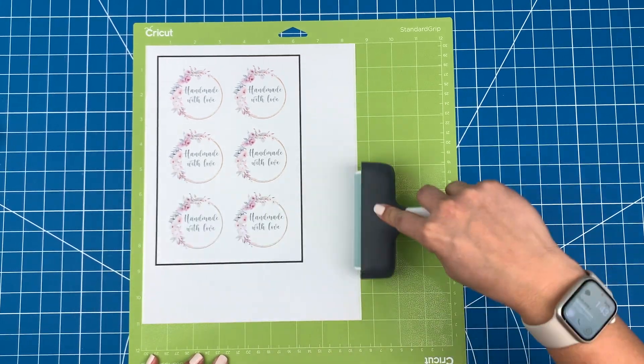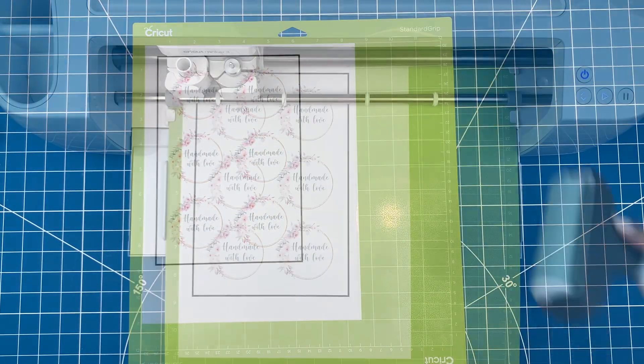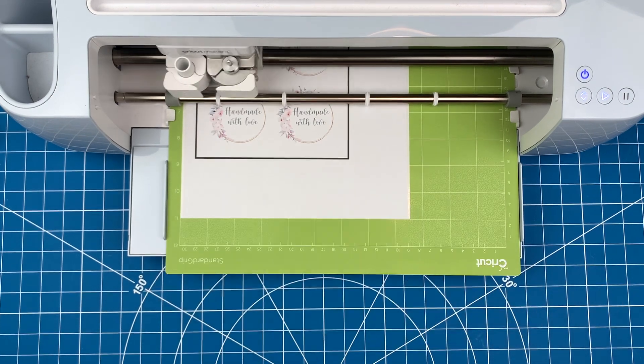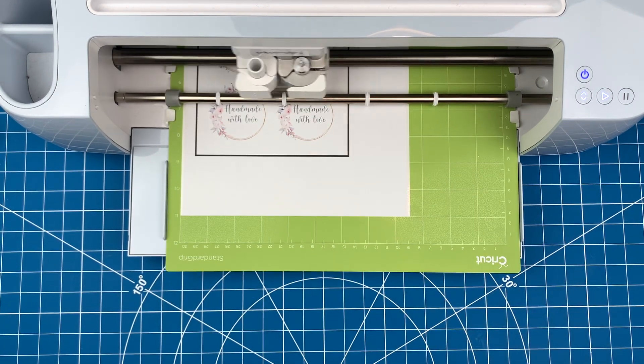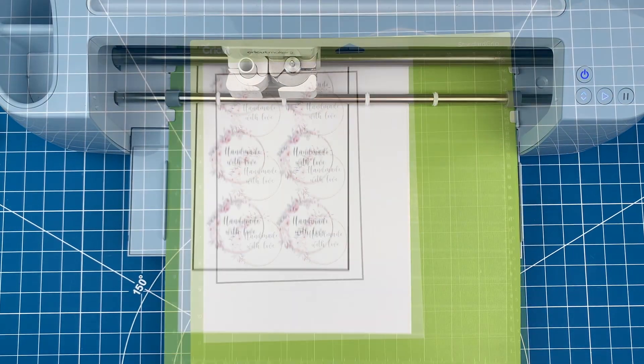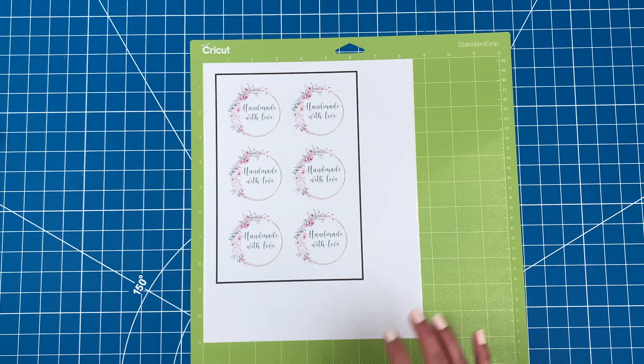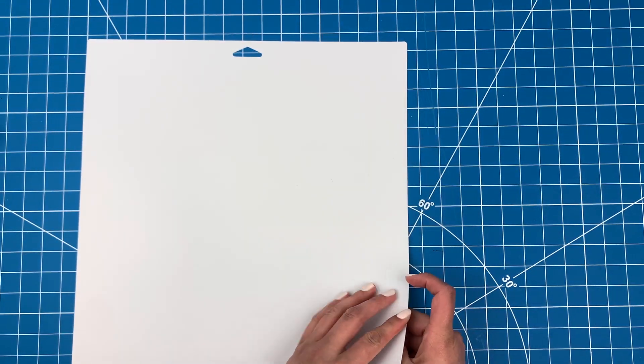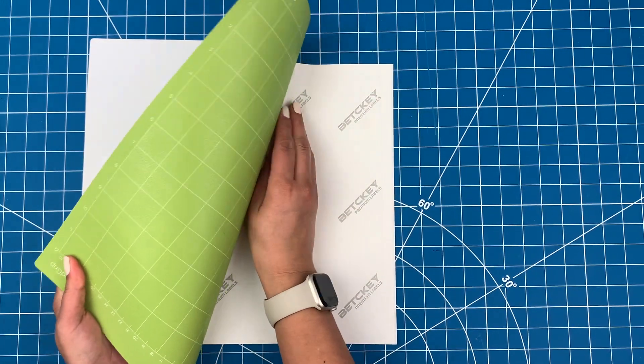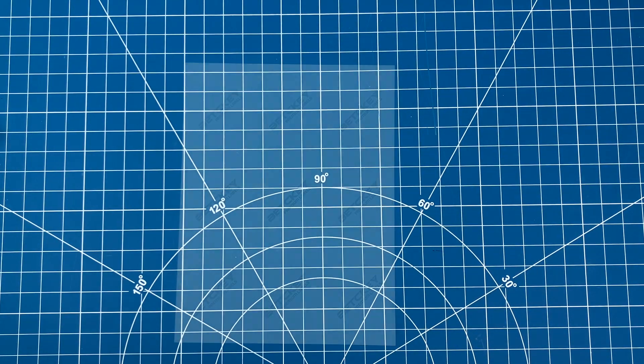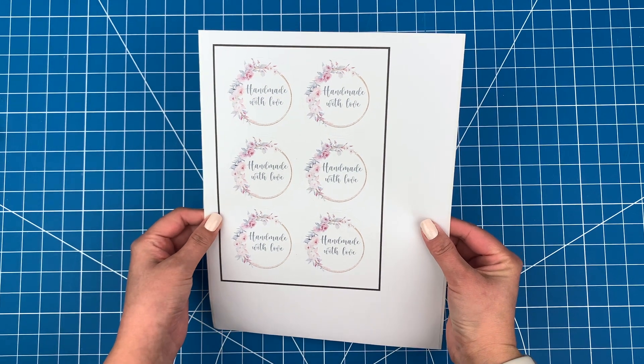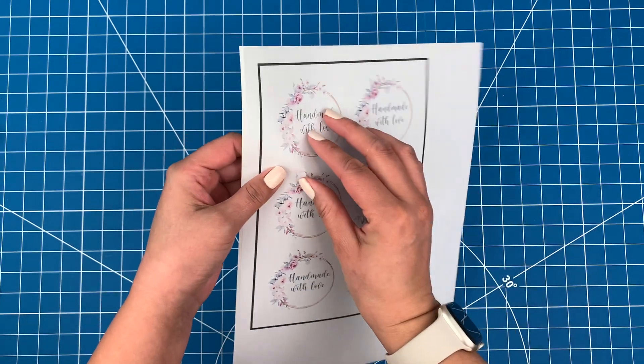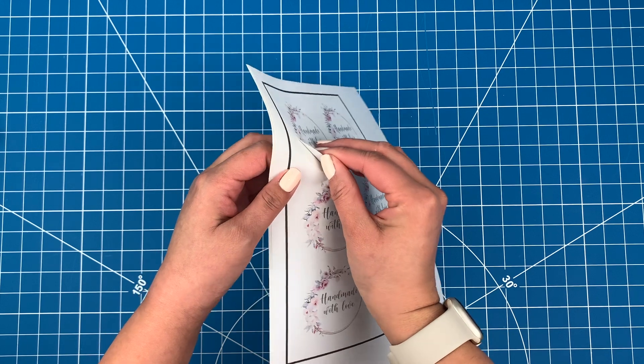Now I'll pop it into my Maker 3. You can use a Cricut or Silhouette for this step. I'll flip the mat over and peel the mat away from the sticker paper to get it off. These stickers are done and look great. Using the washi setting, the stickers come off easily and the backing paper remains intact.